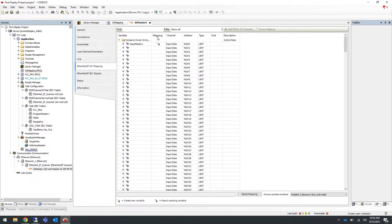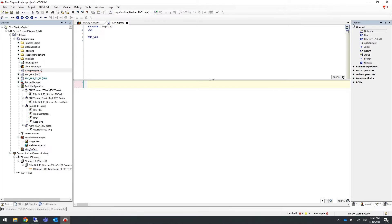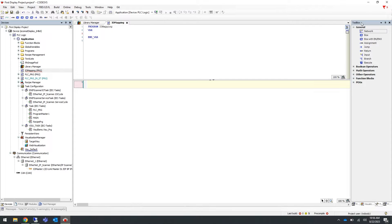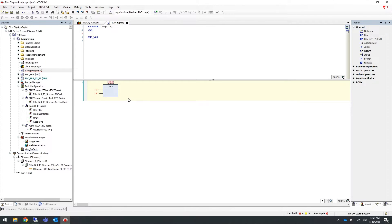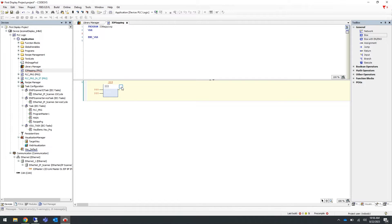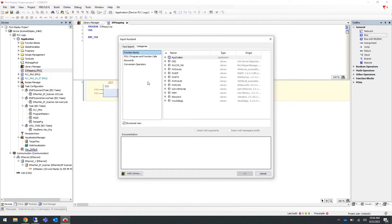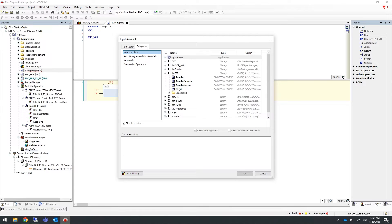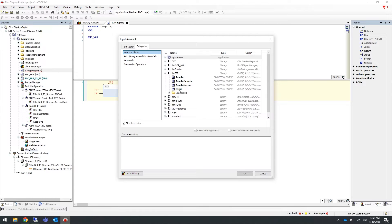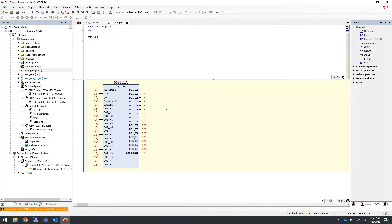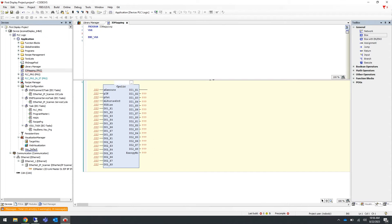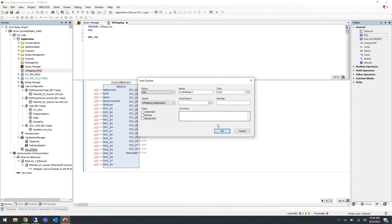Now if we go back into our program, on the right-hand side we have our toolbox and under the general menu, select the box and drag it and drop it into the first rung of our program. Select the three question marks within the box and then the three dots to the right. Go into the IFM EIP library and select the cyclic function block and press OK. Press enter and give this function block a meaningful name such as cyclic master one, press enter, and then press OK.